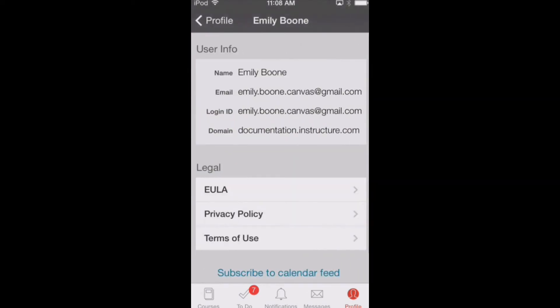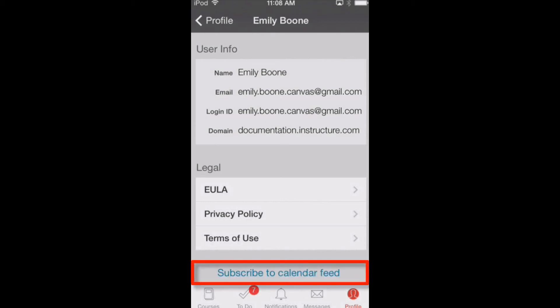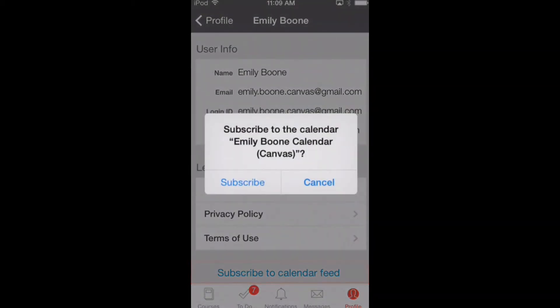You will see your display name, email, login ID, and Canvas URL. You can also subscribe to the calendar feed. This option will let you view the course calendar on your iOS device.